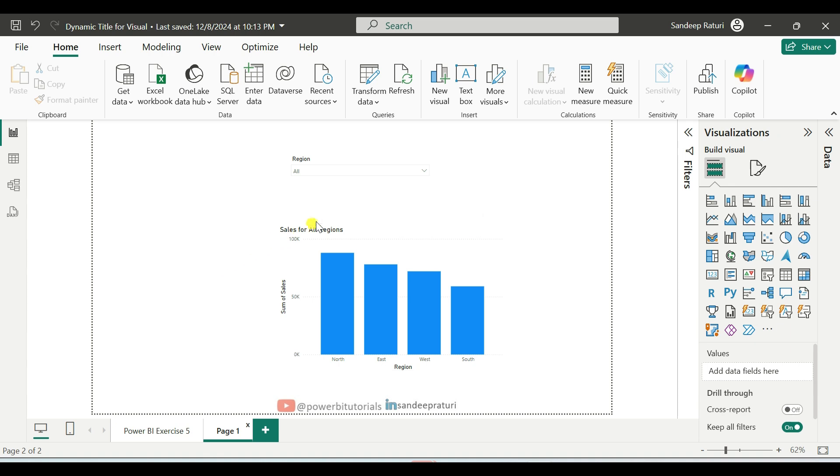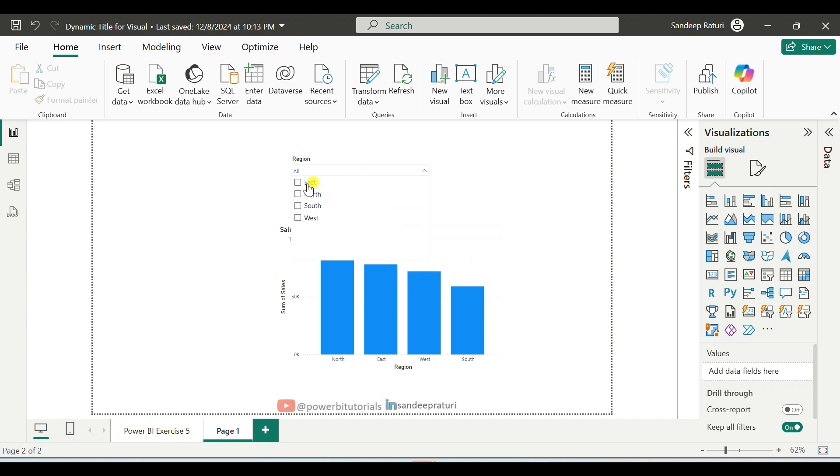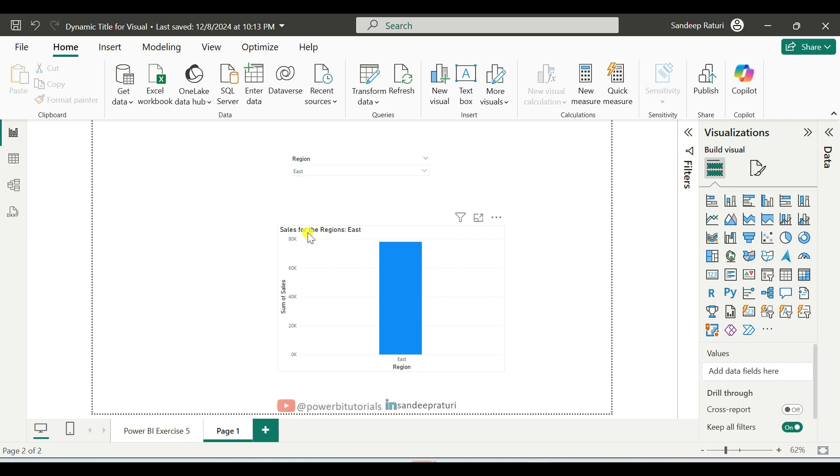As you can see, I have a region slicer and a column chart. Now, I will select a single region from the slicer, for example, the East region. You can see that the column chart title updates to display East region.